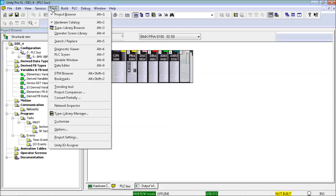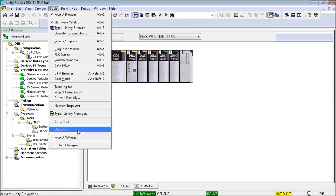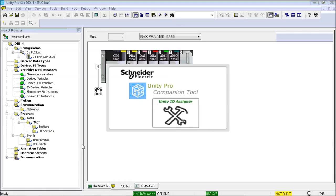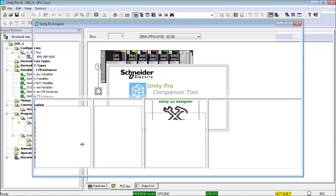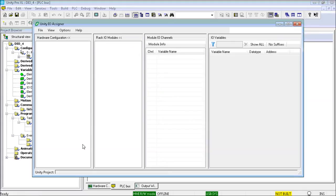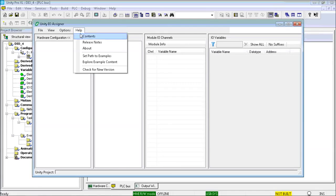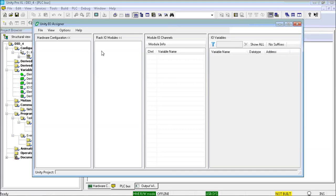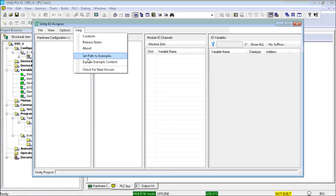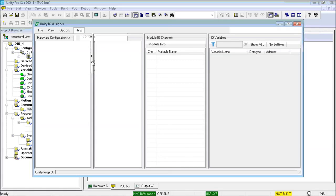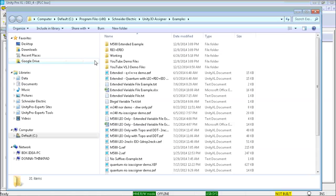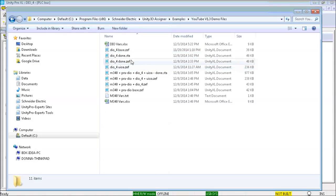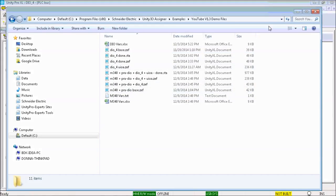But wait! It is cool to know that included with the Unity IO assigner installation in the examples folder is all of the content to be demonstrated, and this content will be used in the demonstrations. So, I will set the path to the examples content. Also, it is cool to know that you can easily explore the example content. And aspiring to be cool, I will do that now.